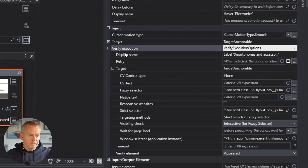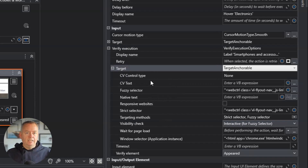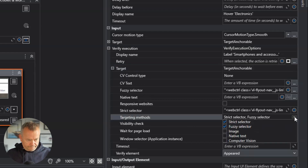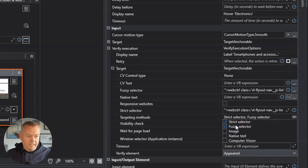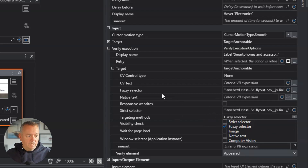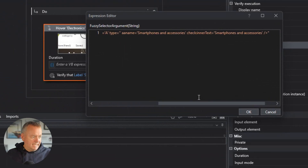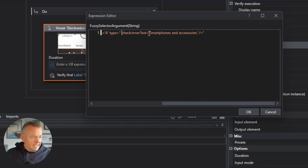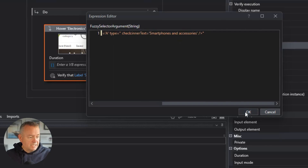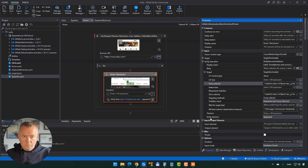Inside the target for verify execution, this is just like any other target when building selectors. We can select which targeting methods to use — right now we're using both the strict selector and the fuzzy selector. I like the fuzzy selector because the strict selector doesn't have much information. Looking at the fuzzy selector text, we'll simplify it and use 'check in a text' to look for 'smartphones and accessories'. Let's run it with this selector and see if it runs with verification.